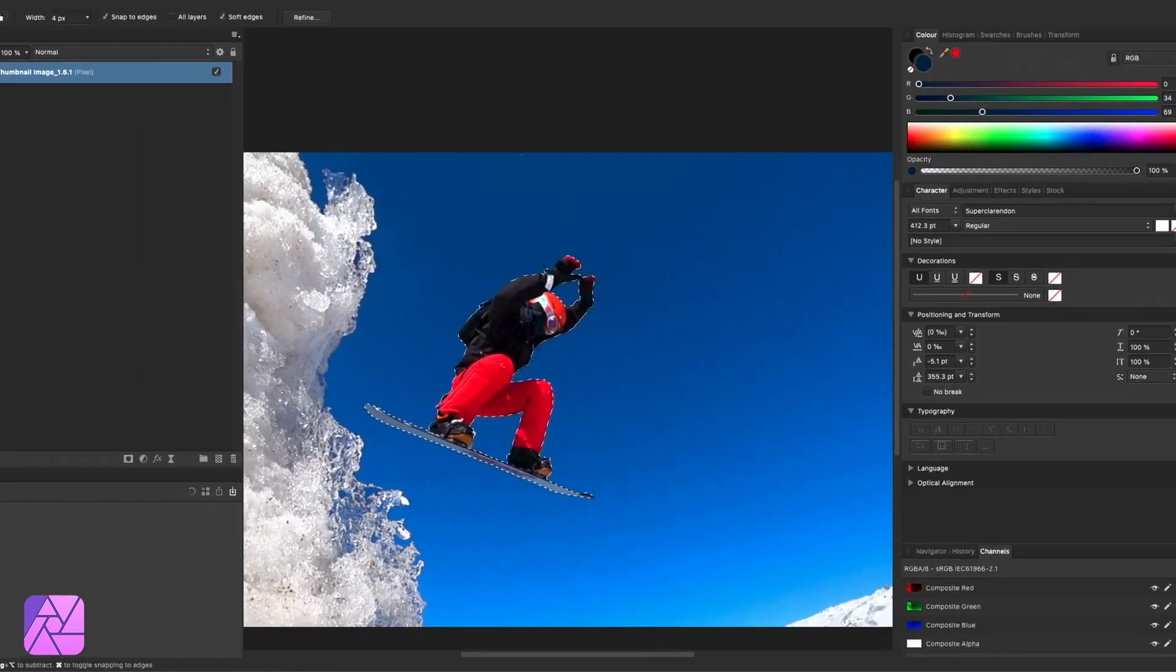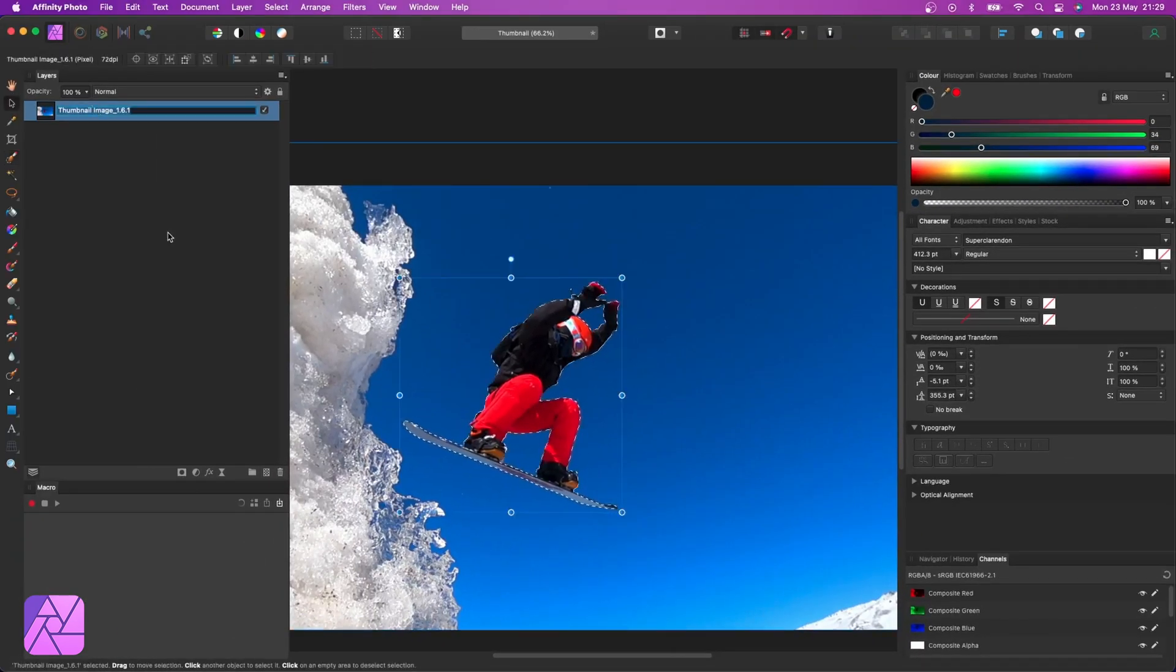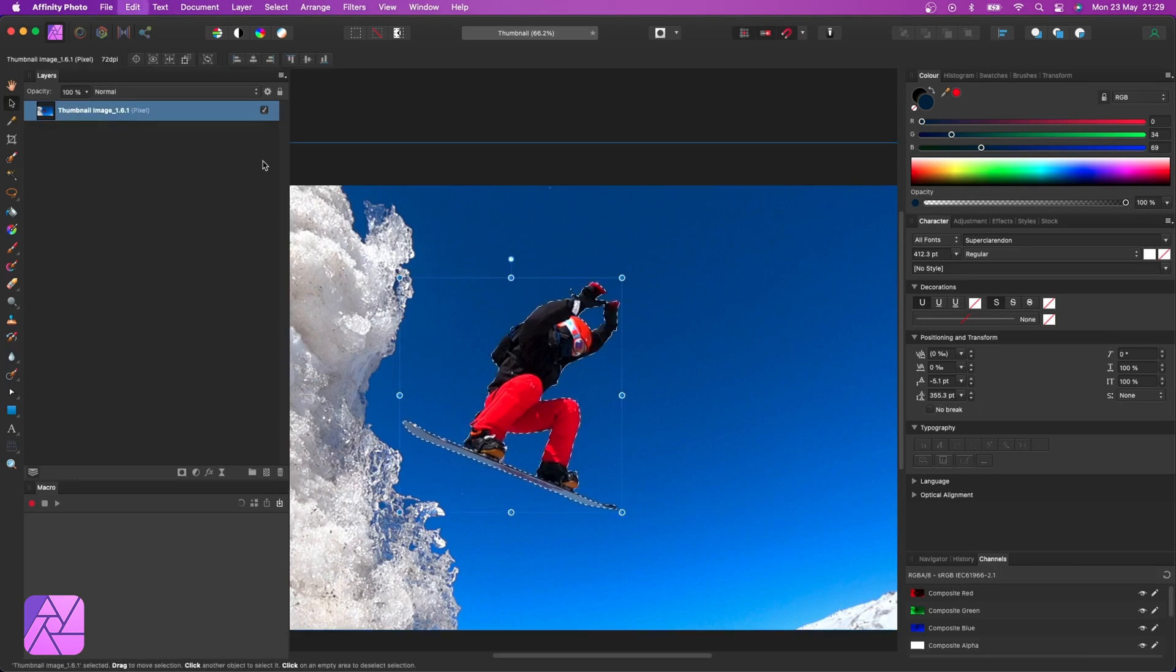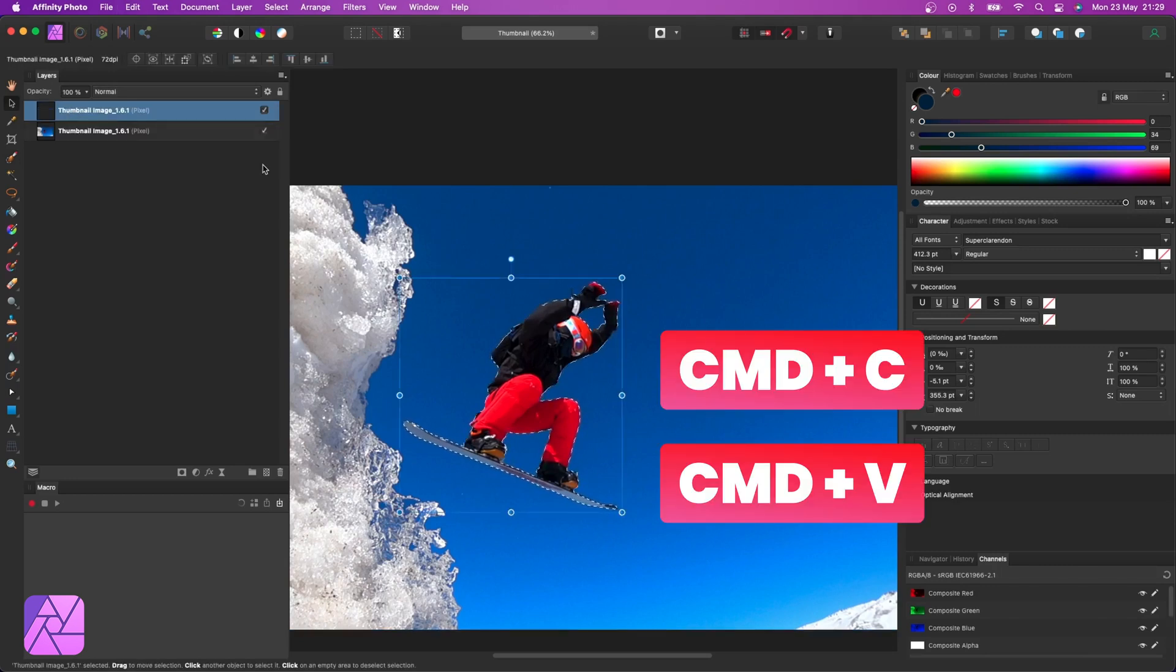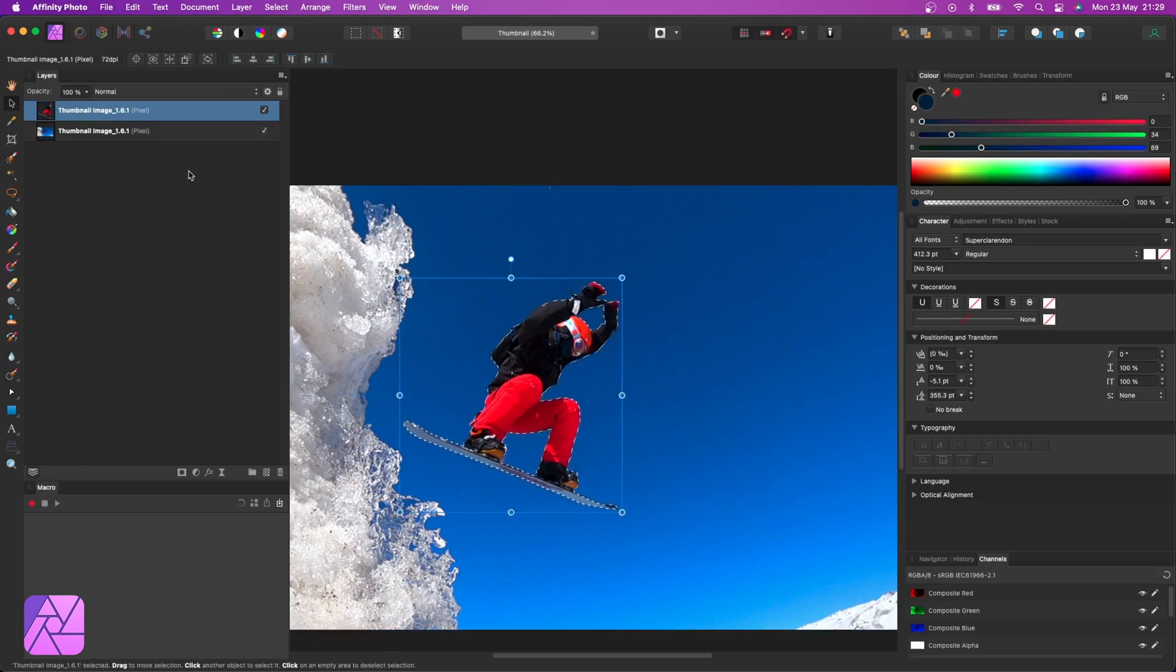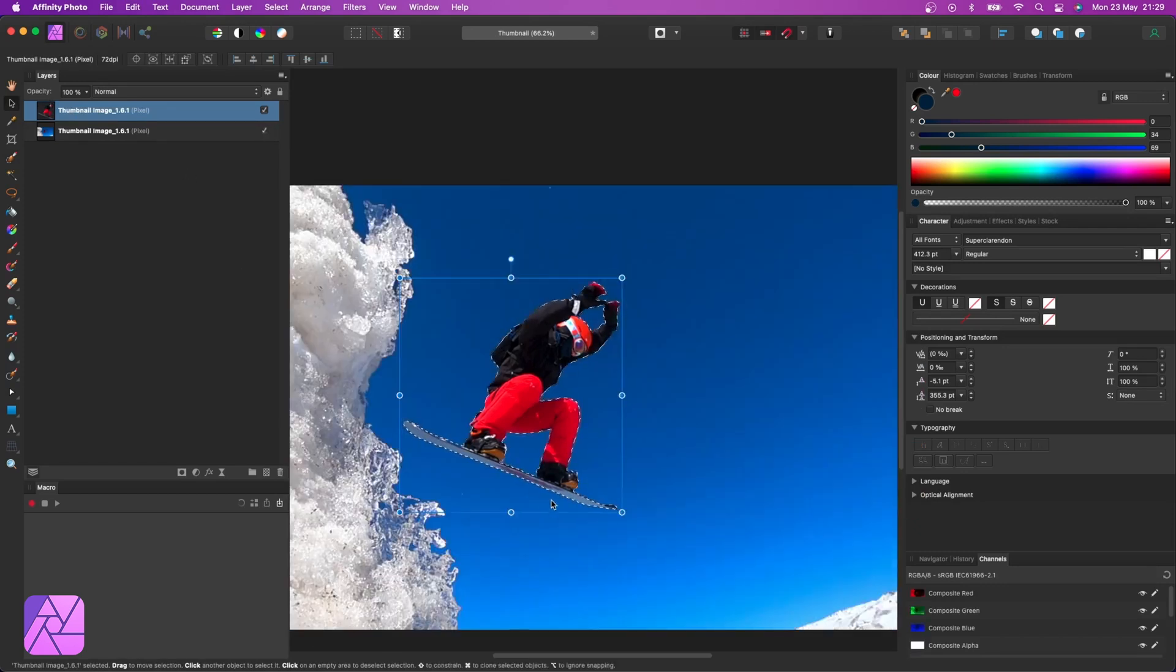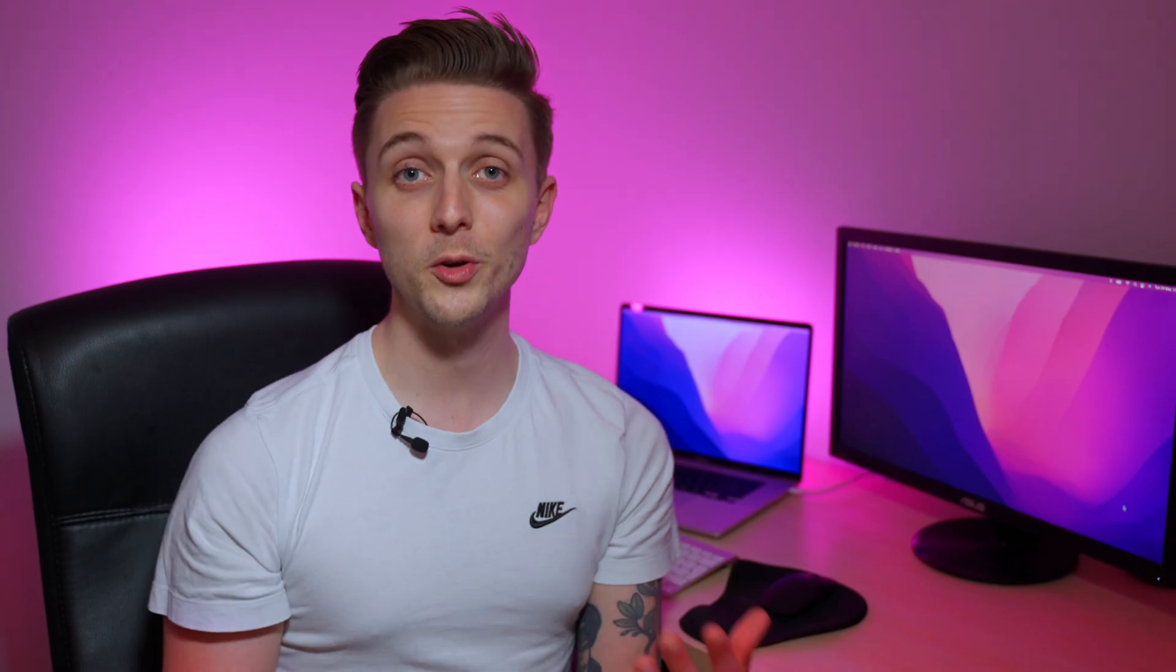Now that's defined my selection. So if I go up to the layers panel and select my image again and go Command C for copy and then Command V for paste, it'll create a brand new layer with my selection cut out.